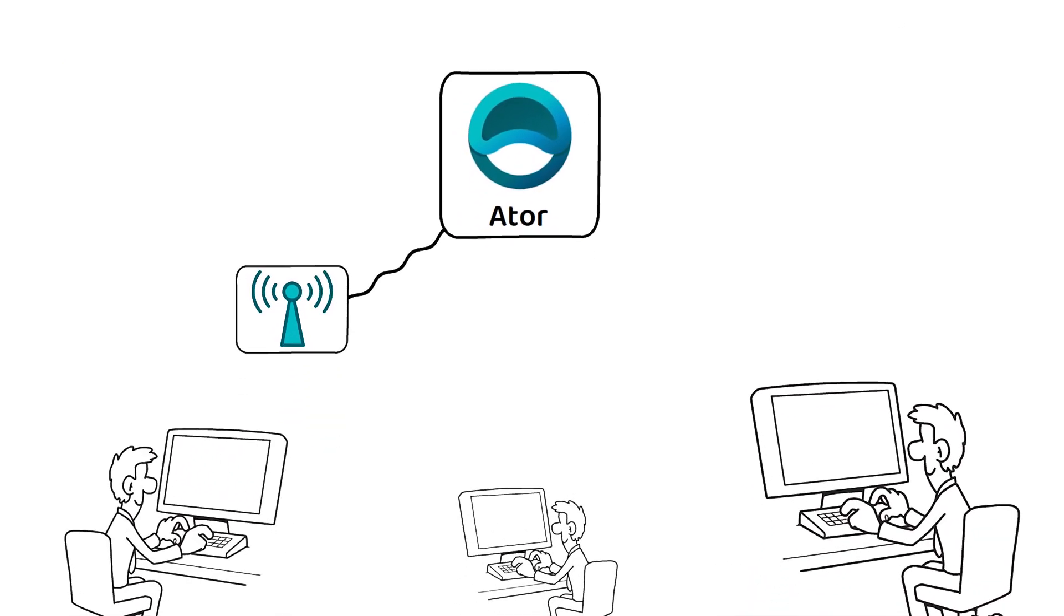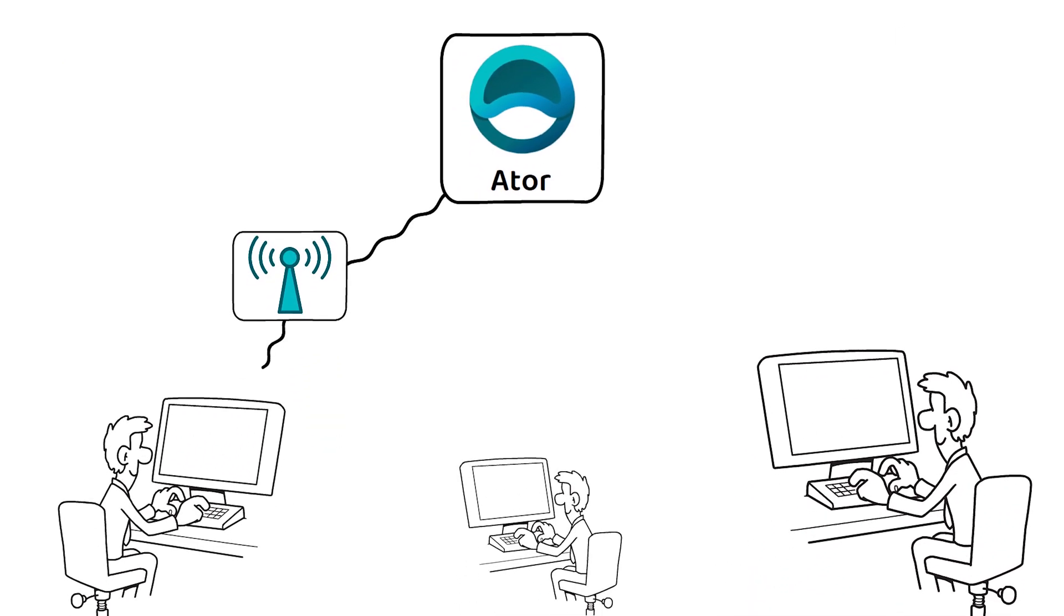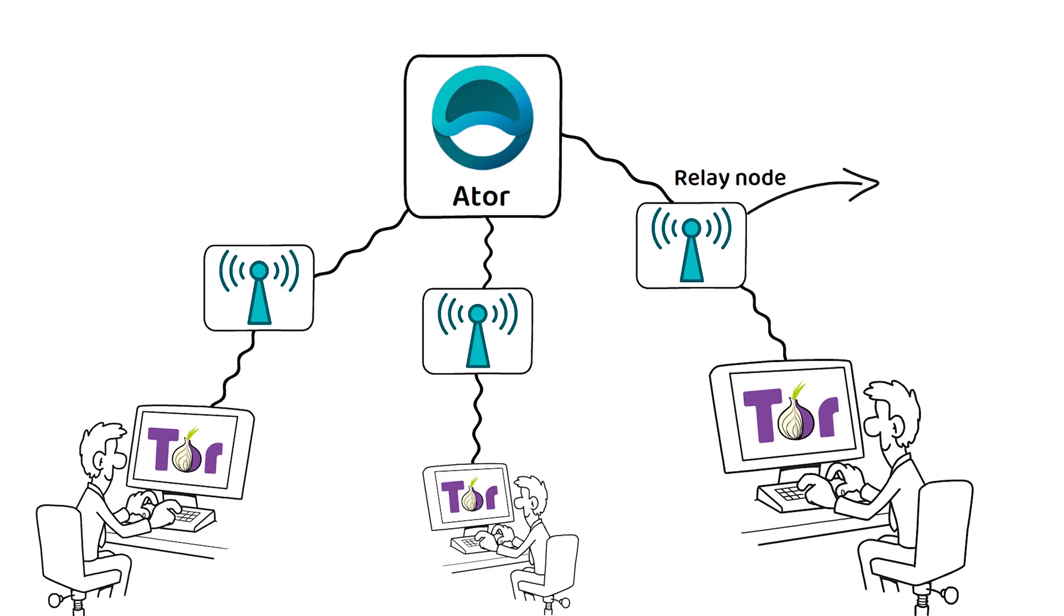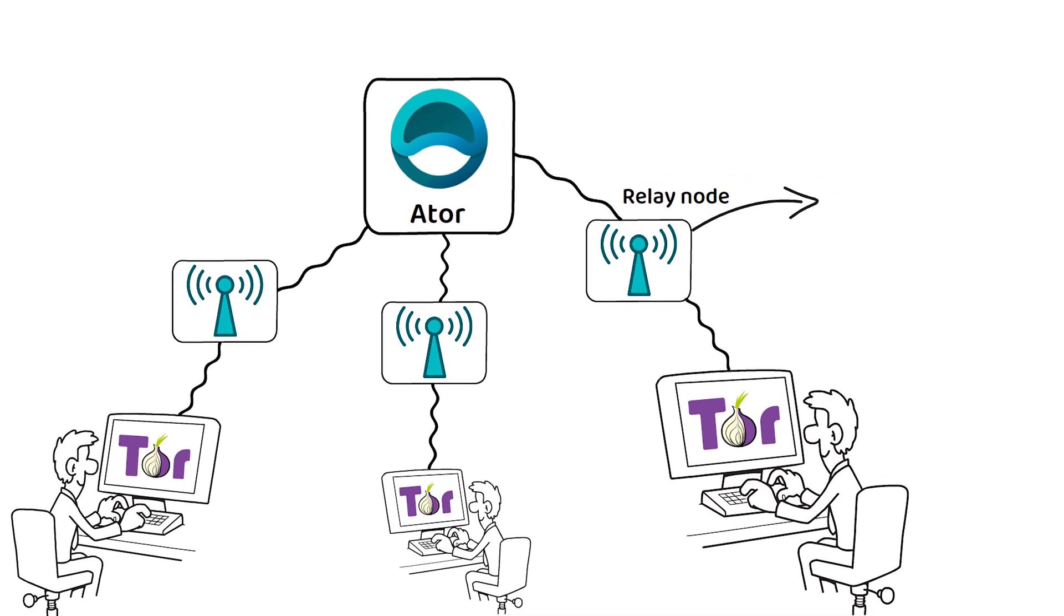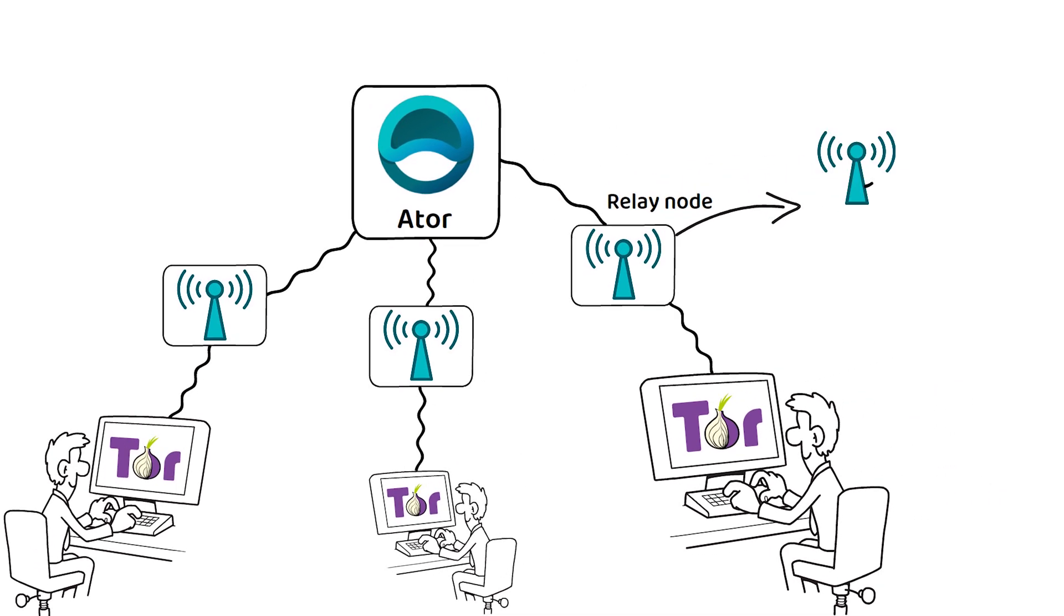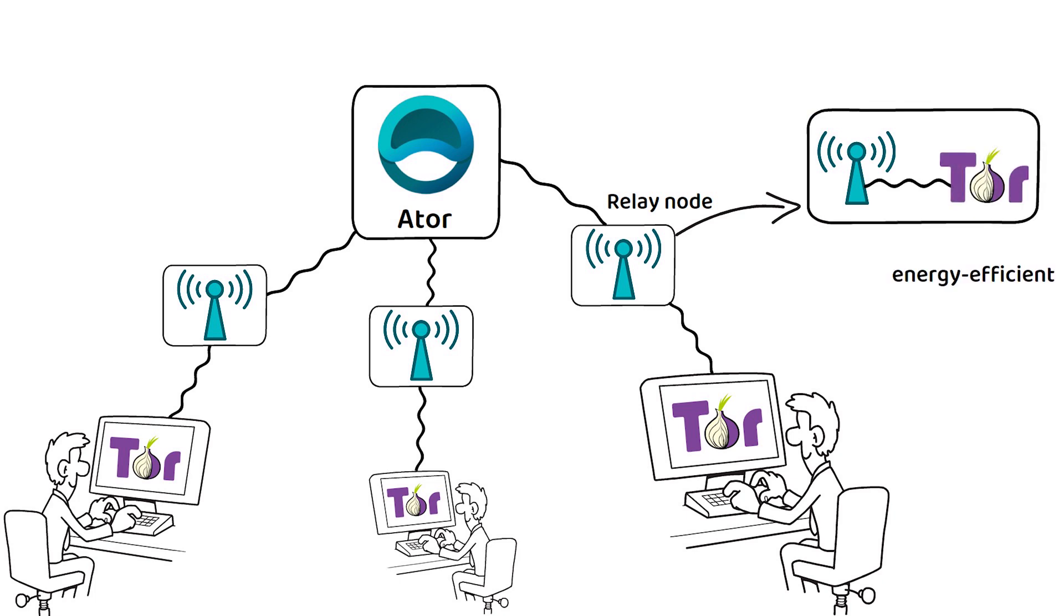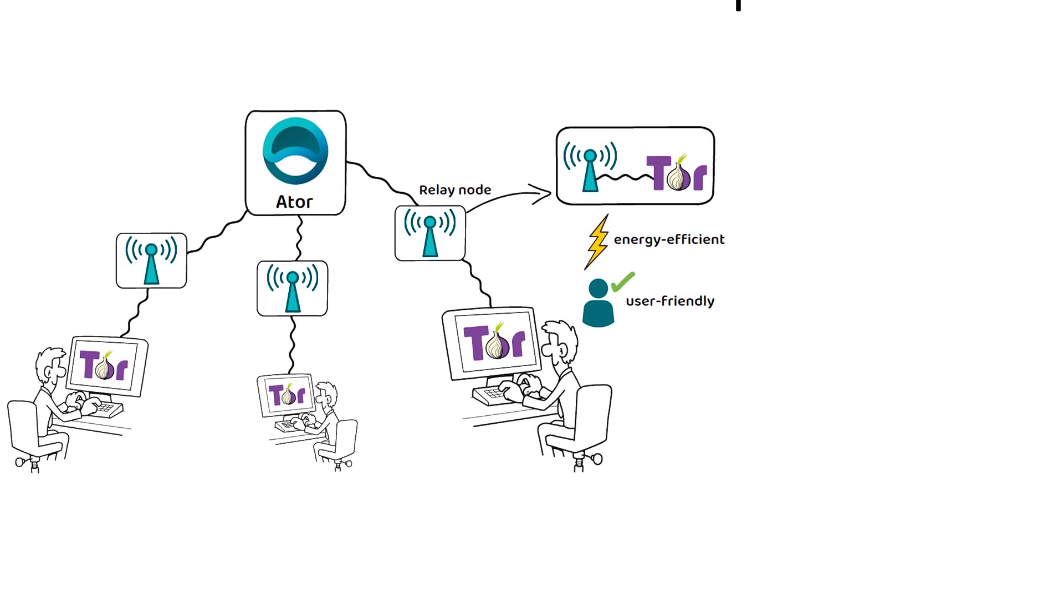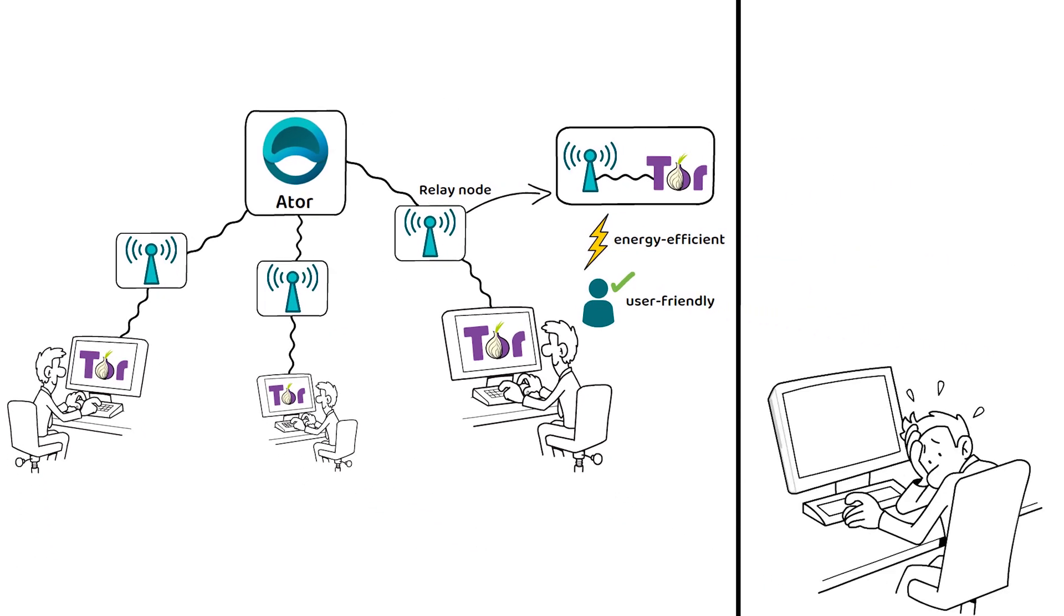ATOR is essentially a project that aims to distribute its Tor relay nodes. These are small router-like devices that are specifically designed to host the Tor network in an energy-efficient and user-friendly manner. Currently, setting up a Tor node requires some technical know-how.